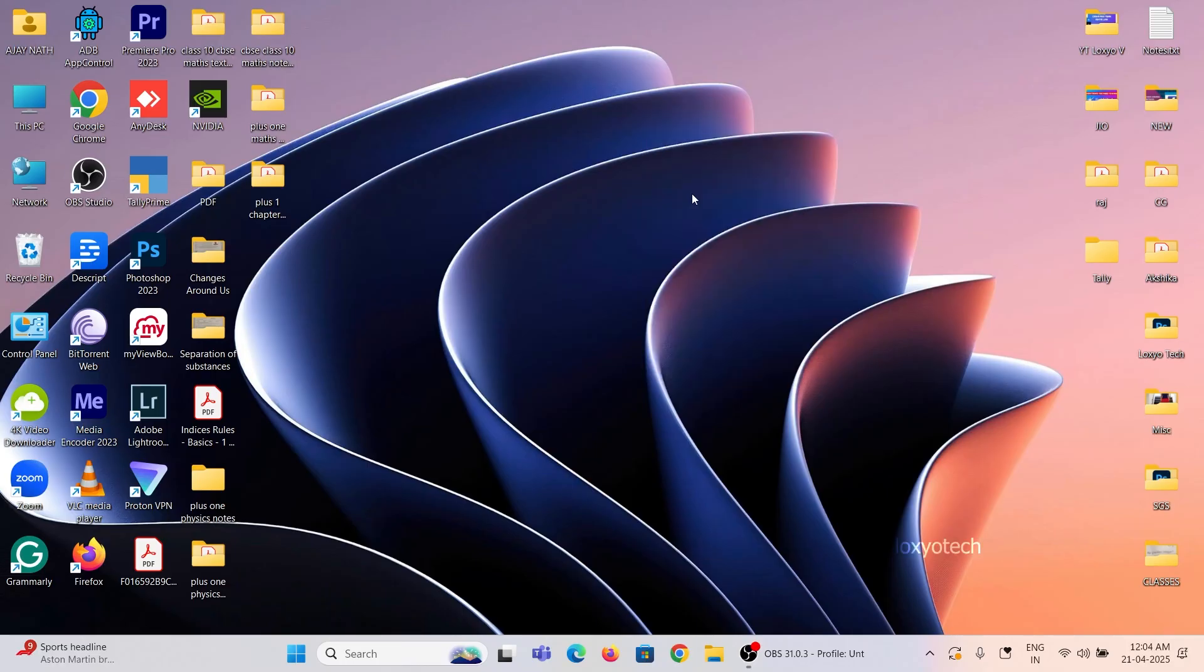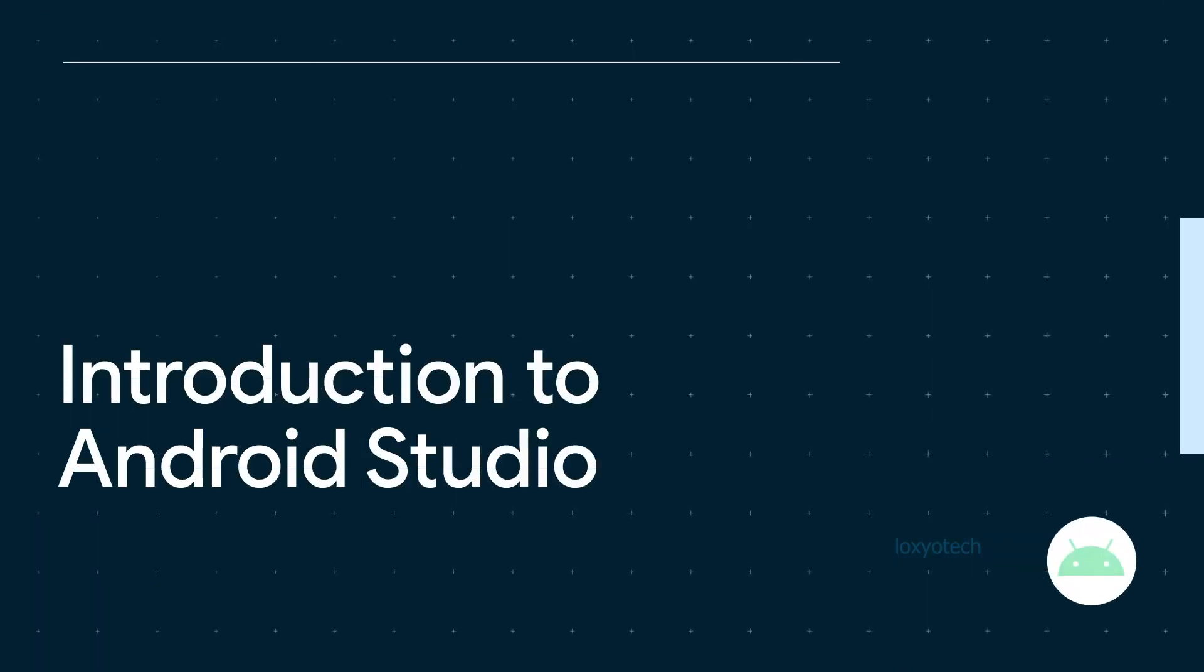Hello friends, welcome to Loxio Tech YouTube channel. In this tutorial,